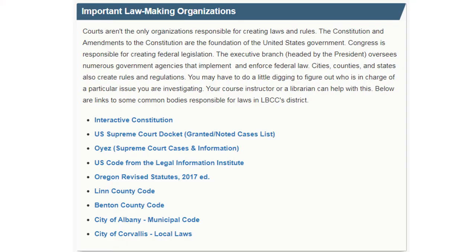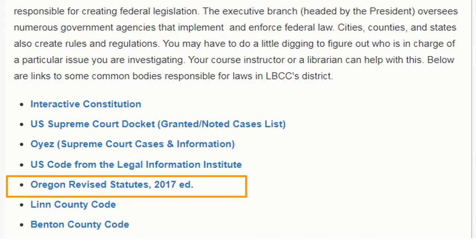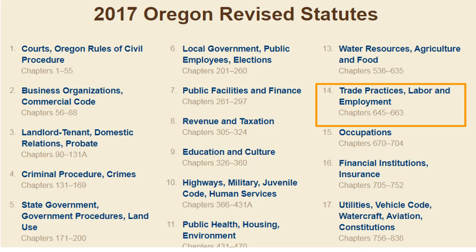The next box in this column provides links to the laws and rules that govern us, starting with national documents like the Constitution and continuing down through state and local levels of government. If you are learning about employment law and you want to learn more about Oregon's employment laws, for example, click on Oregon Revised Statutes. You can see that Volume 14 relates to employment, and by clicking on that you can drill down into specific chapters.